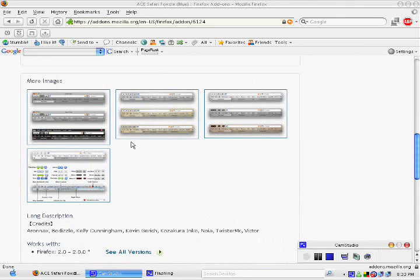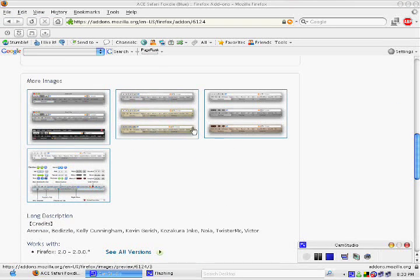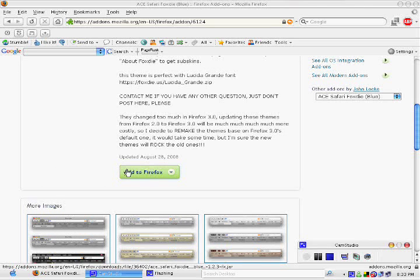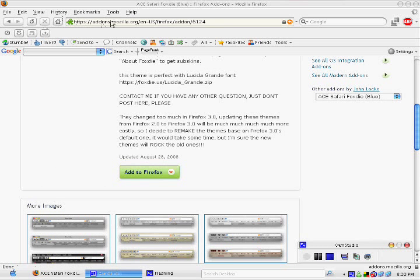I almost forgot. At the bottom there are images that tell you what individual themes and what their names are that are in the theme that you just downloaded.